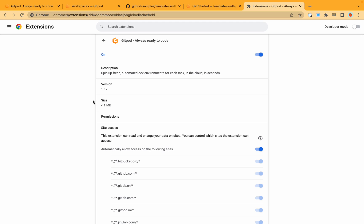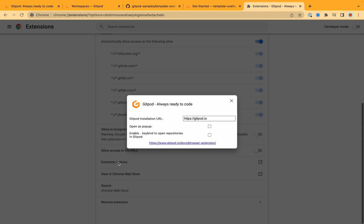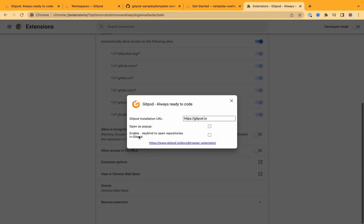You can also configure this extension in your extension settings. I'm using Chrome so once I go onto the Gitpod extension and then scroll down to extension options you will see an option that says enable keybind to open repositories in Gitpod. Once you have this set up it's even easier to get your dev environment in the cloud up and running.